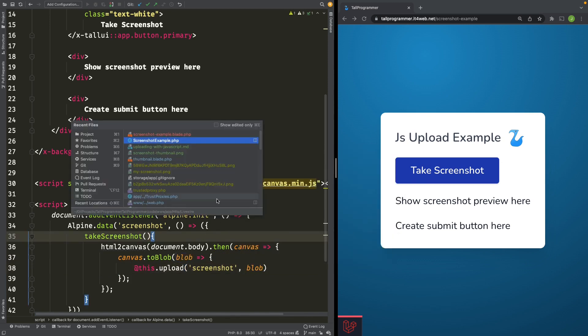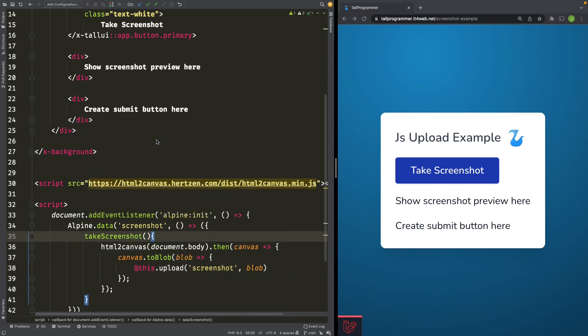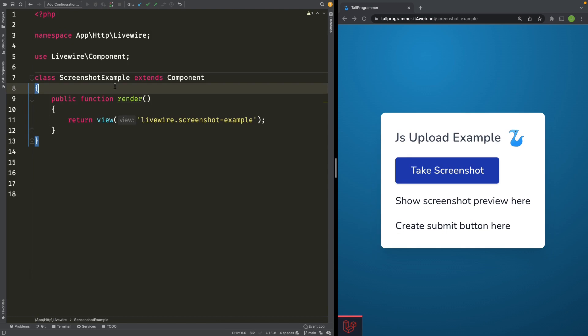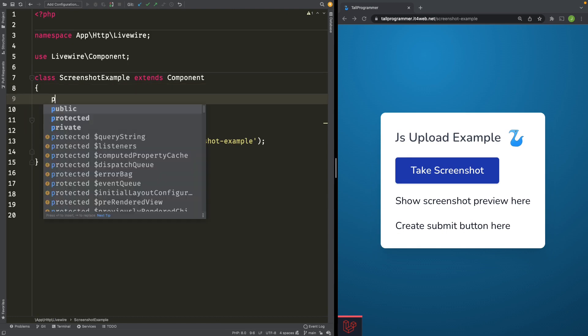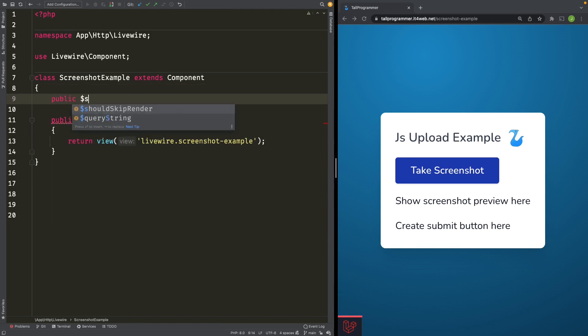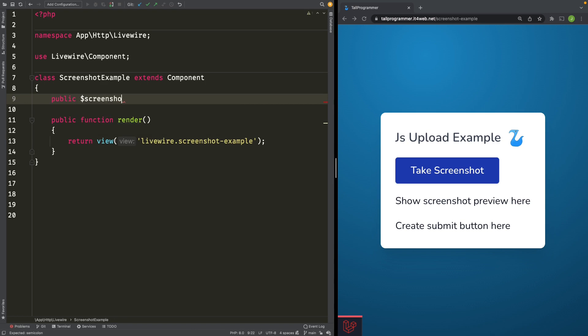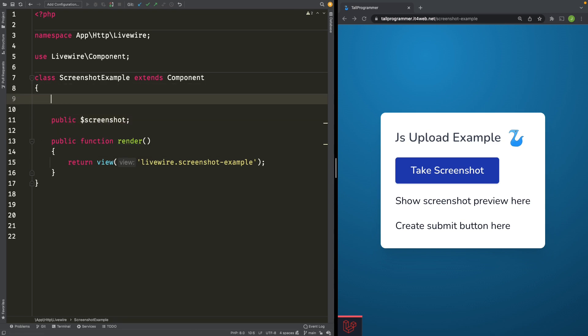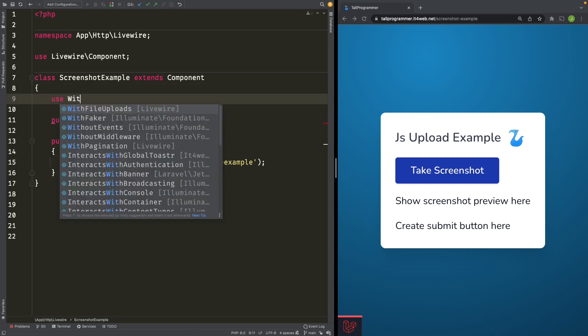Then, on the Livewire component, we'll add that public property, publicScreenshot. And we'll use the with file upload trait.